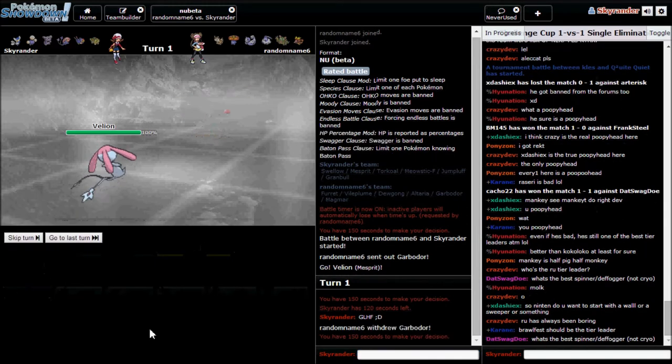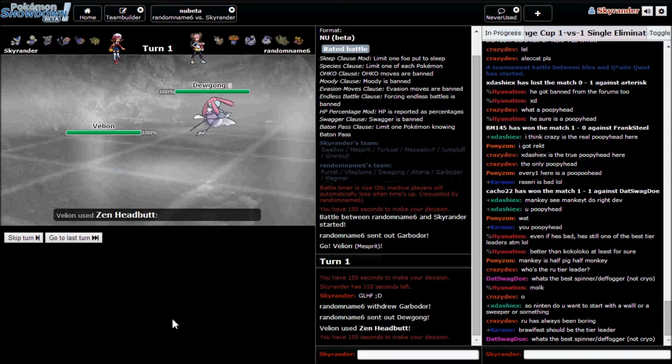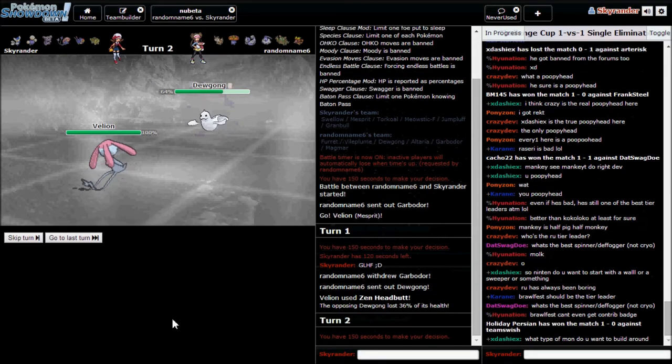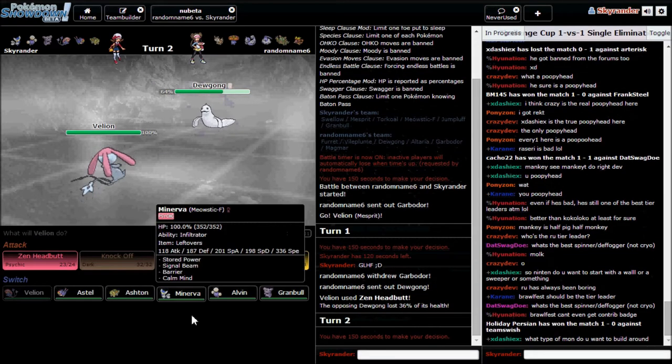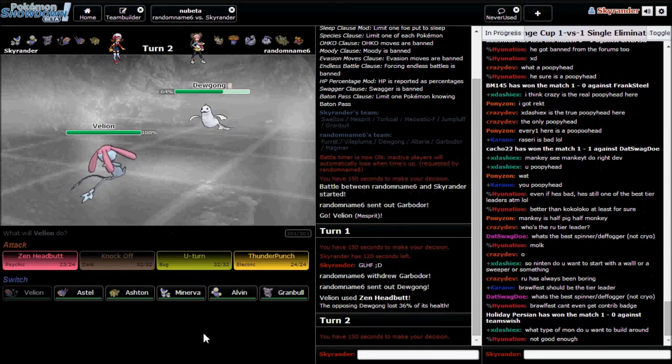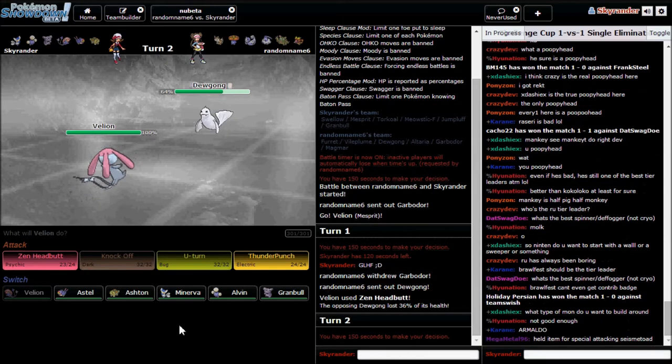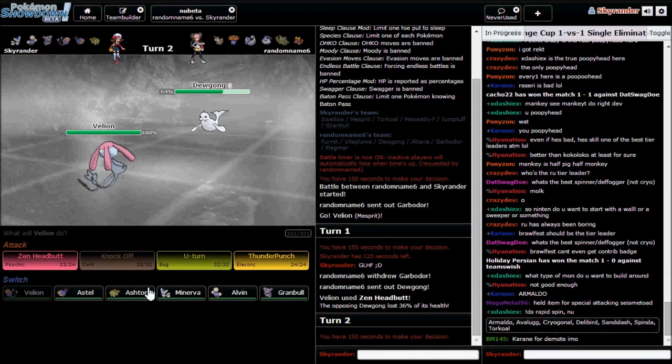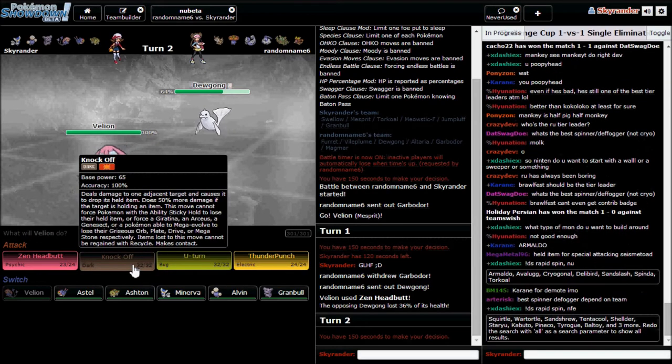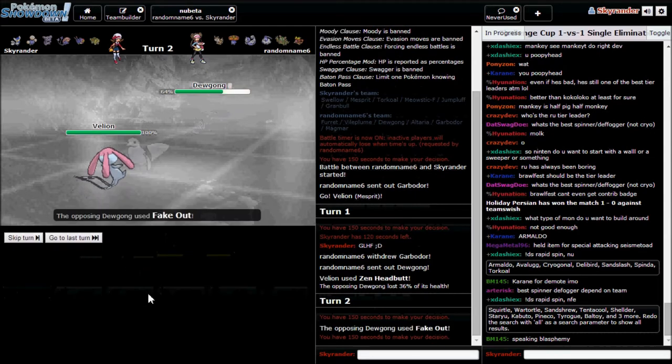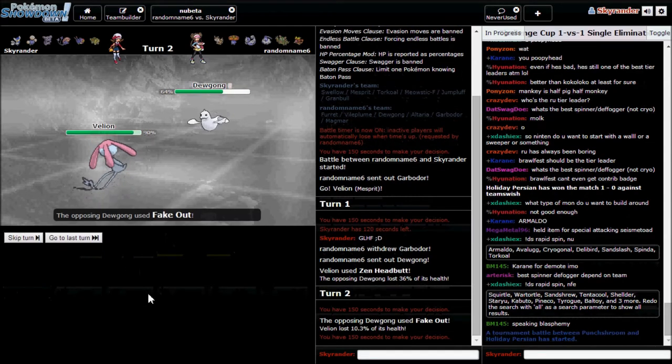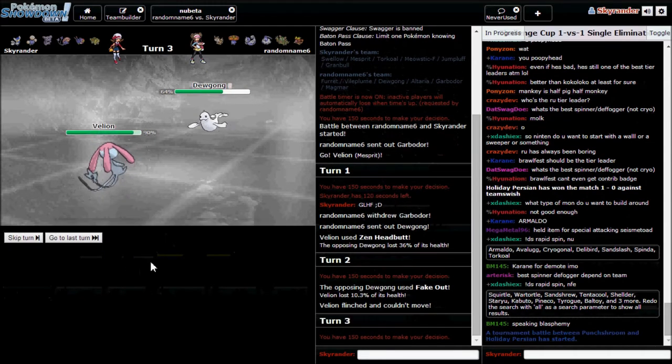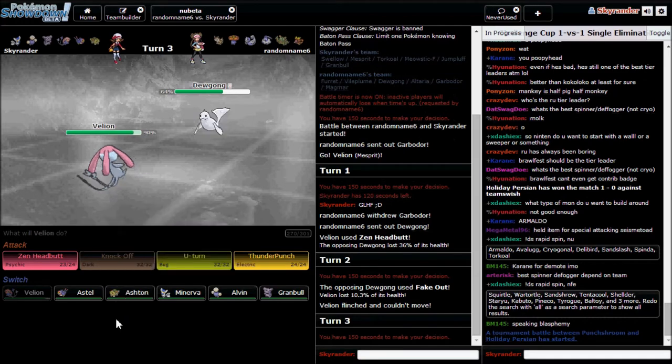I'm going for Zen Headbutt, but I know he's gonna switch out. There's a Dewgong. That did not do as much as I hoped for. What set could he be? I'm going for a Knock Off here just to take away an item.